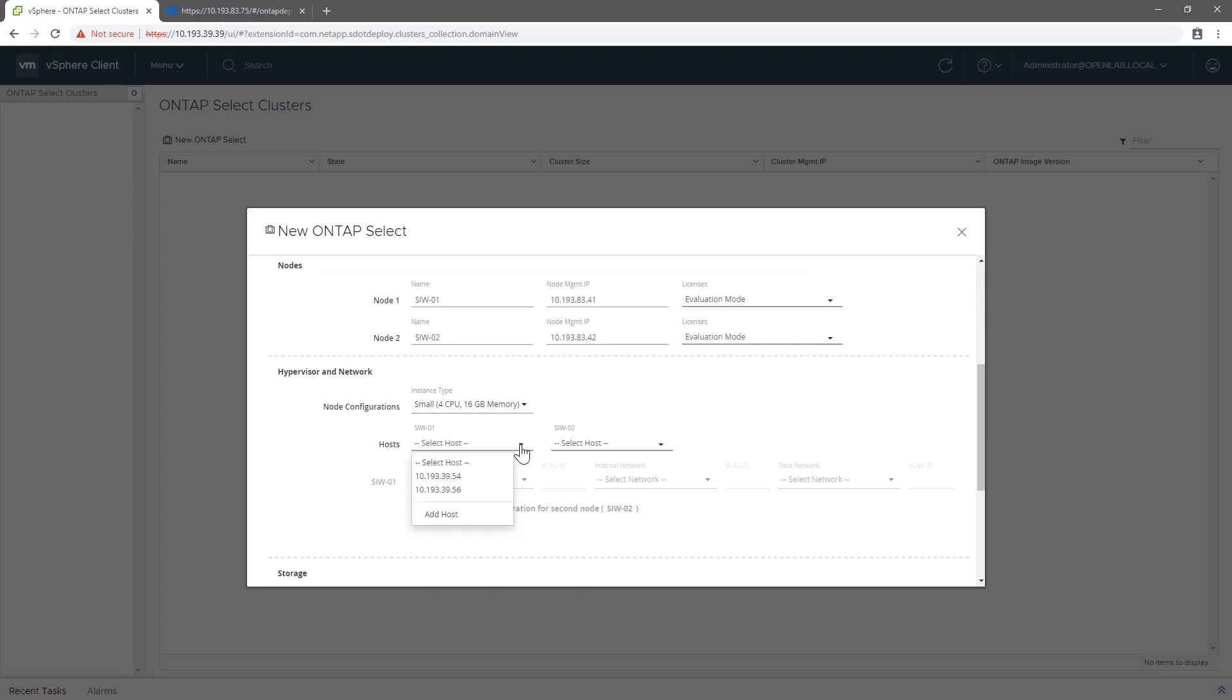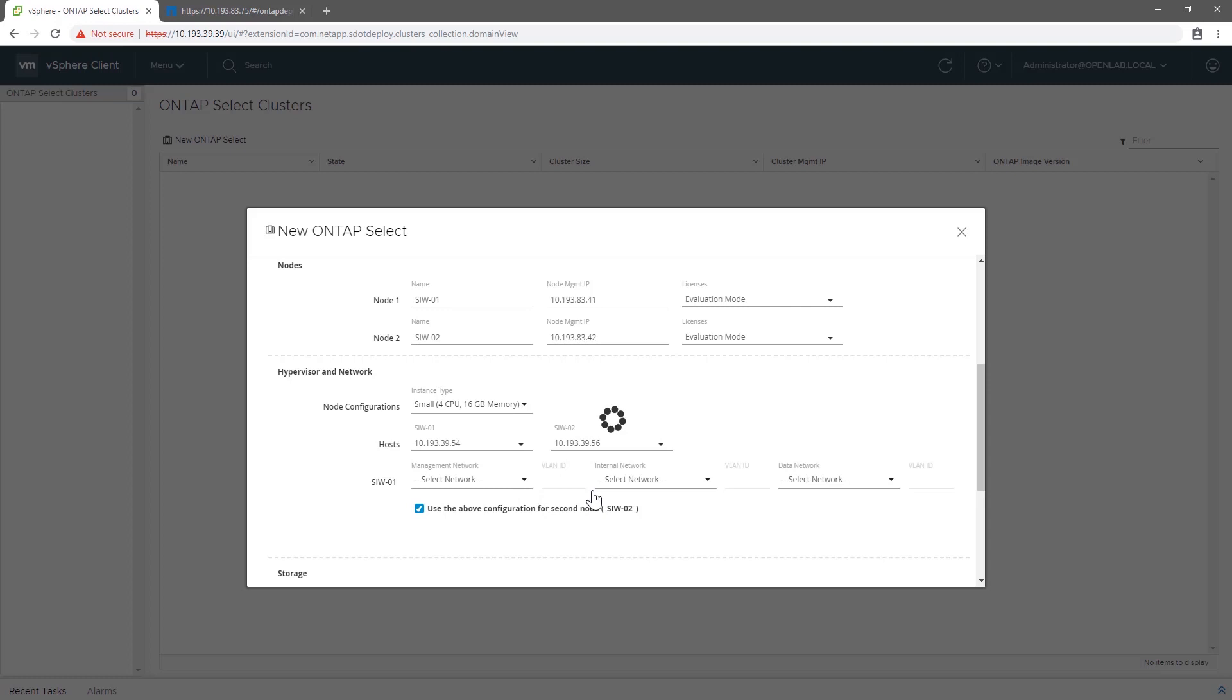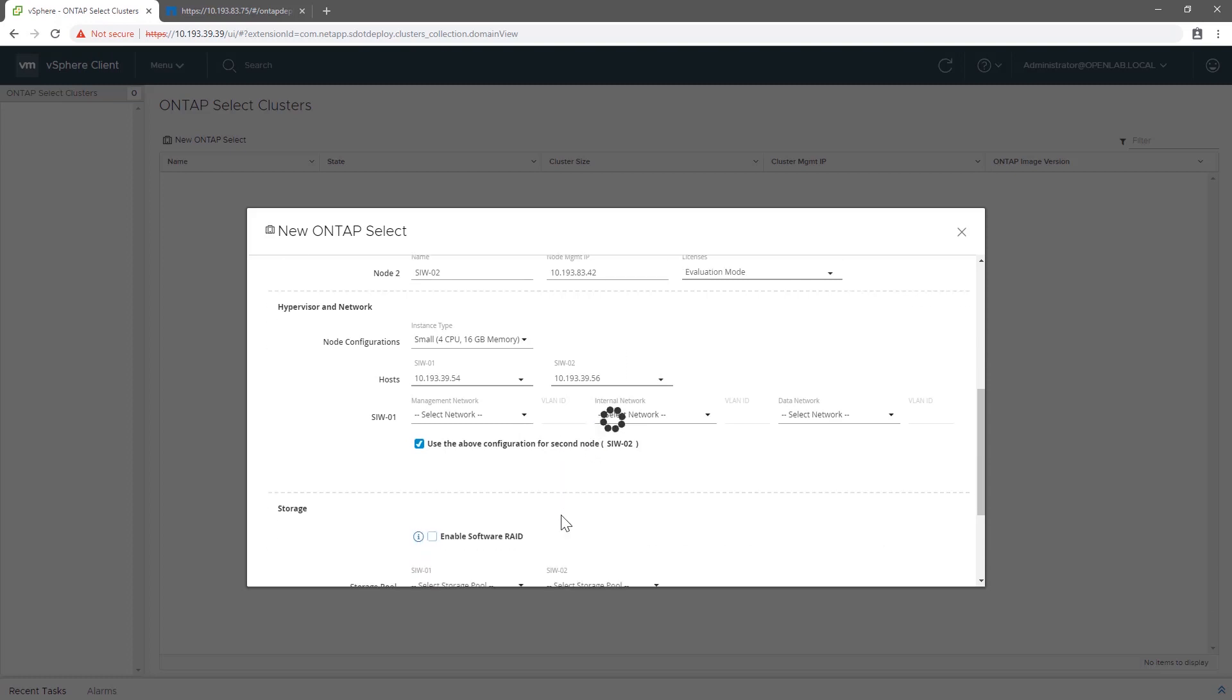Once we choose which host to install on, Deploy queries our ESX hosts for the virtual port groups and data stores.